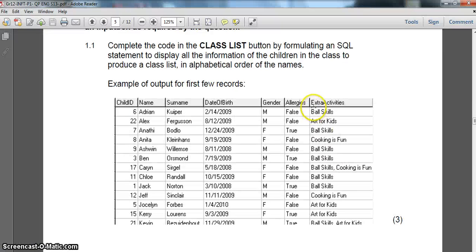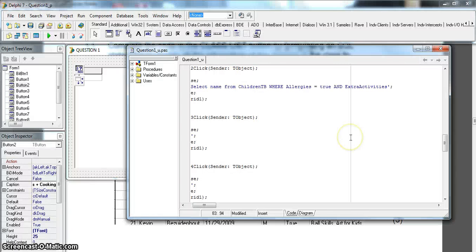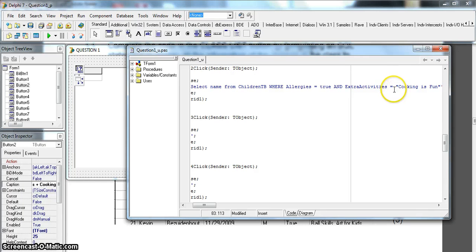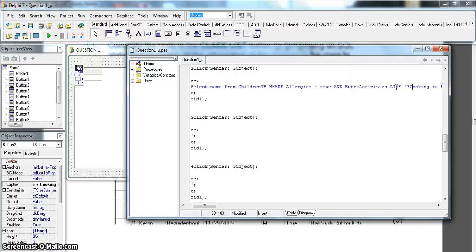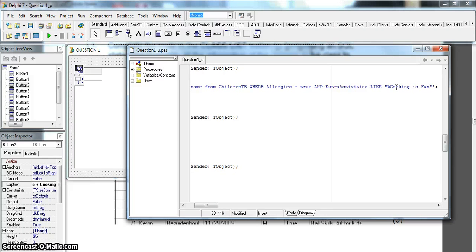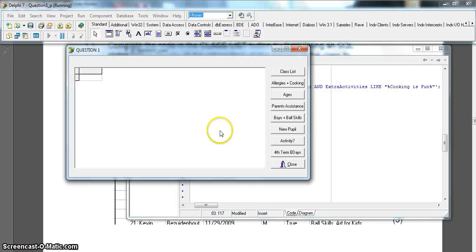Double-check the spelling of extra_activities - that looks correct. We're tempted to just do equals 'cooking is fun', but that would only find cases where it's the only activity. We want cooking is fun anywhere in the extra_activities field, so we use LIKE with percentage signs before and after - '%cooking is fun%'. We run it and there we get one name, which is the expected answer.